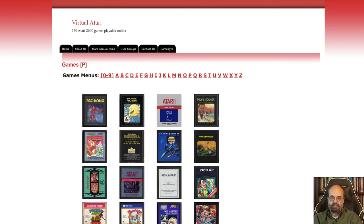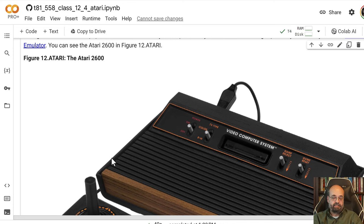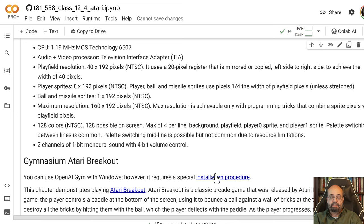We're using the Stella Atari Simulator. This really does work best in any environment that's not Windows, but there are ways that you can make Windows do this. The installation procedure is here.